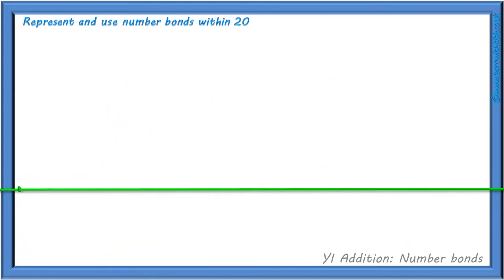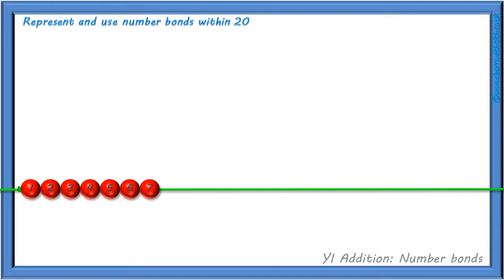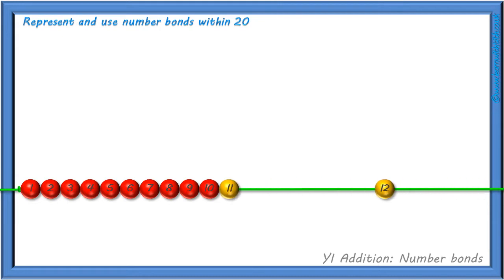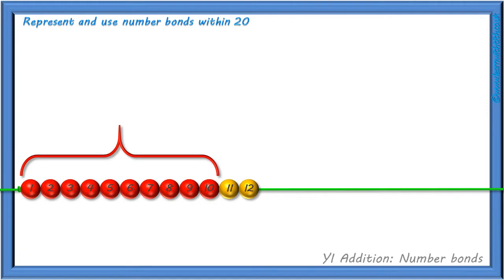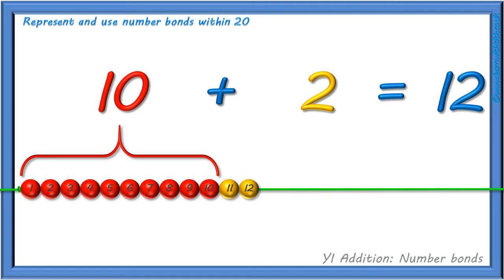We can show 12 on our bead string like this: 1, 2, 3, 4, 5, 6, 7, 8, 9, 10, 11, 12. We have 10 red beads and 2 yellow beads. And we can write it as a calculation like this: 10 add 2 equals 12 — 12 beads altogether.